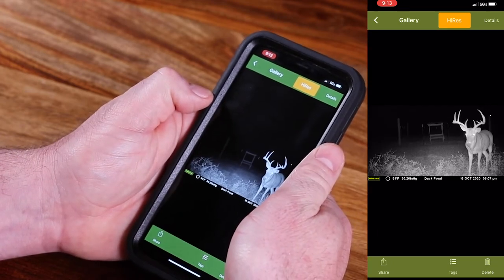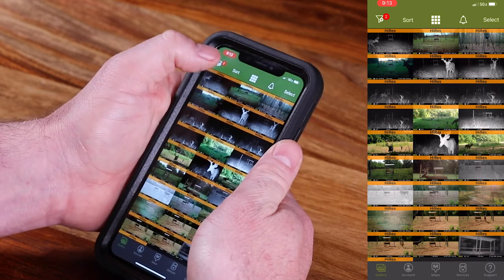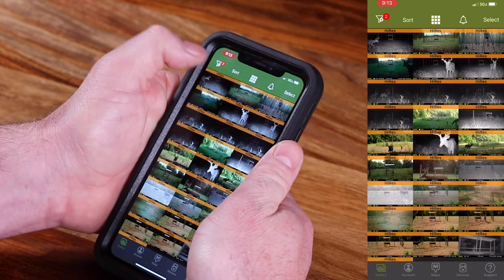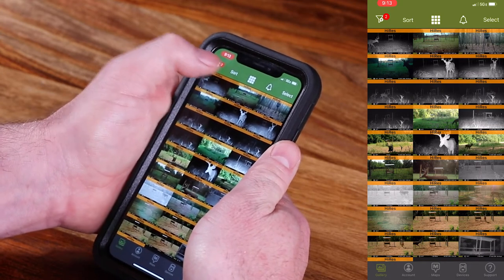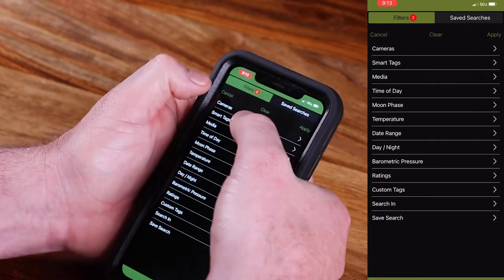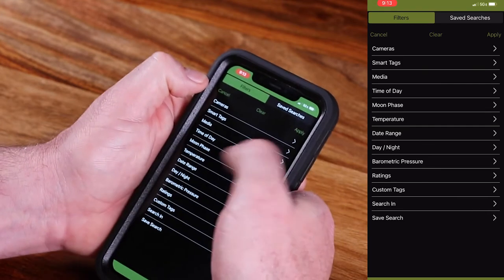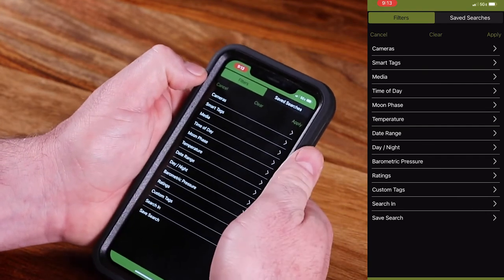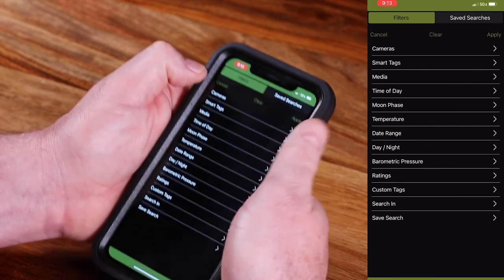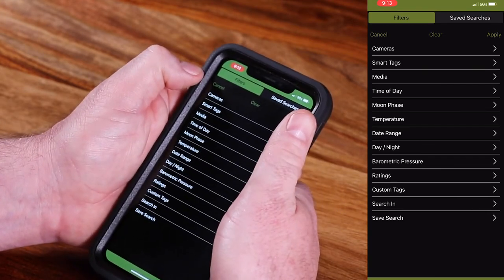One important thing to note is when you want to go back to your main gallery, you're going to go to your filter and you're going to need to hit clear. This will clear any filters that you have set. Then apply and go back to your main gallery page.